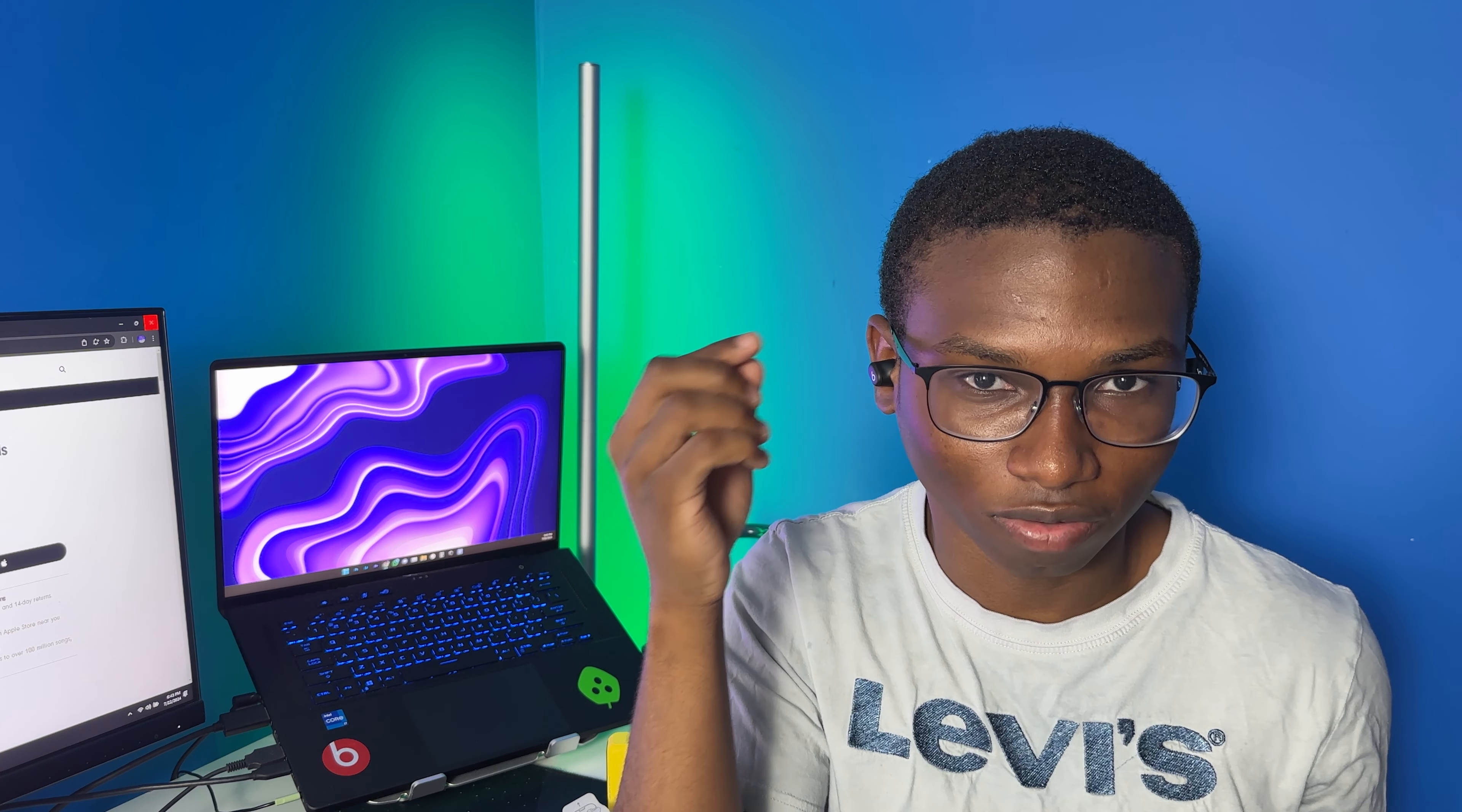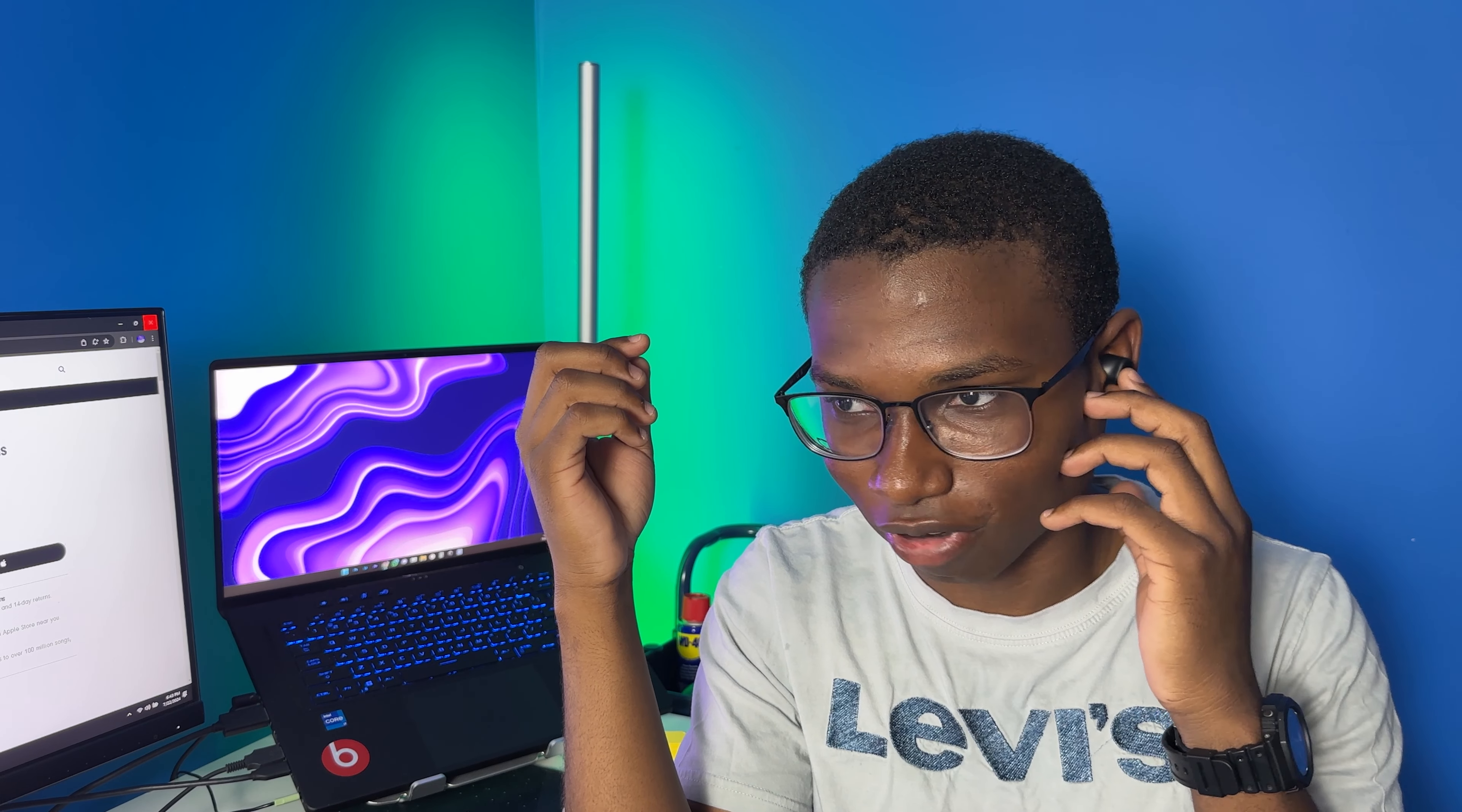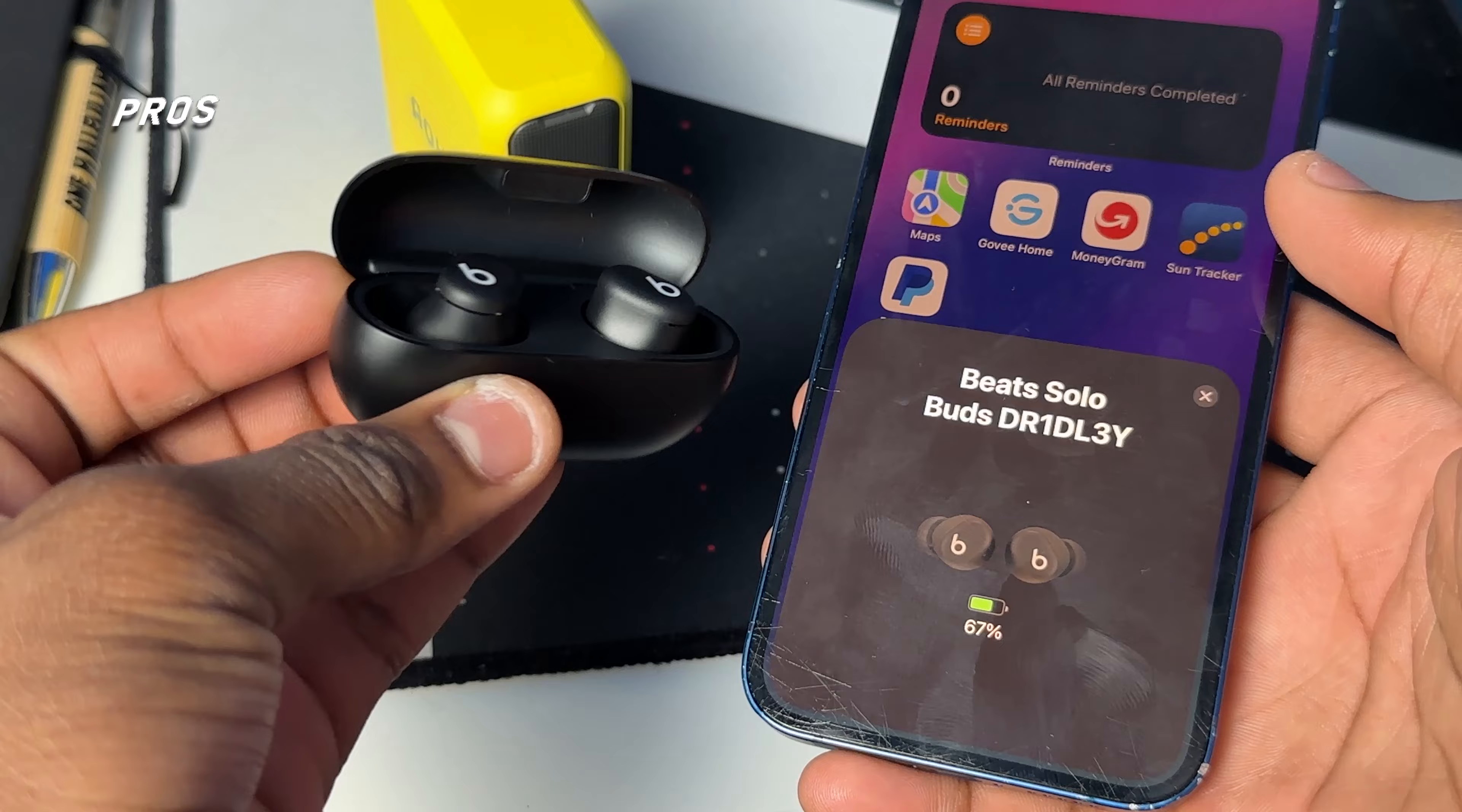Sometimes you press down here by mistake and you're pushing it inside your ear more, which kind of feels uncomfortable. But if you click it at a right spot, it does the job really well. But sometimes it can get really uncomfortable whenever you're pressing, like you're kind of guessing where to press it. Those are all the cons that I came across while using the Beats Solo Buds.